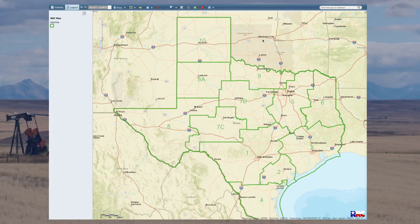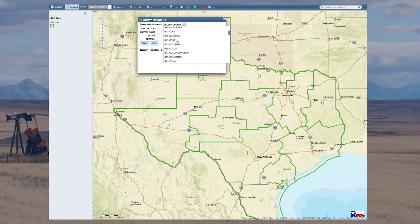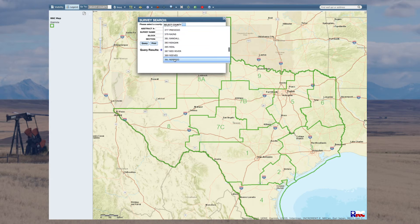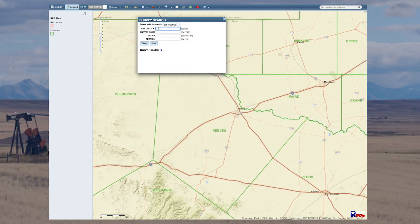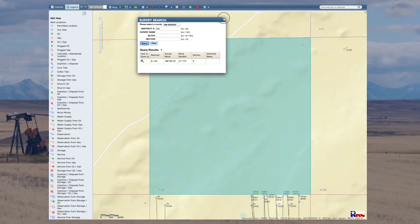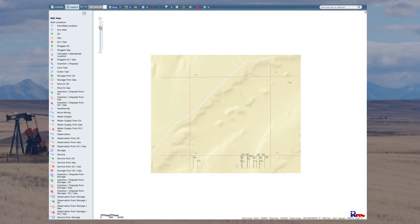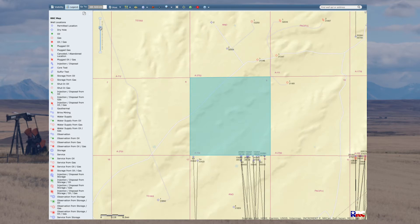This is the Texas Railroad Commission's GIS viewer. We're going to navigate to the top where you see a magnifying glass, click on that, and select surveys. We're going to go down to Reeves County and select Abstract 104, push query, and close out of this window. This is the tract of land we're interested in — let's zoom out a little bit so we can see what kind of activity is going on.